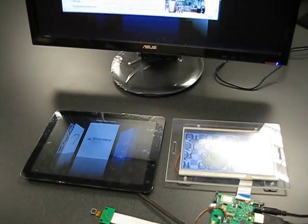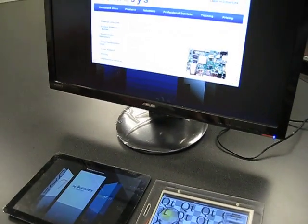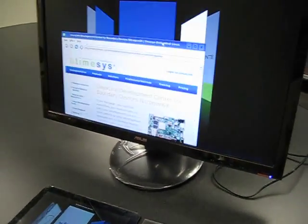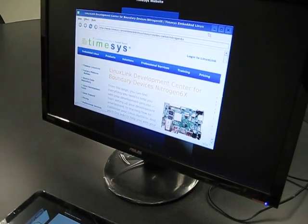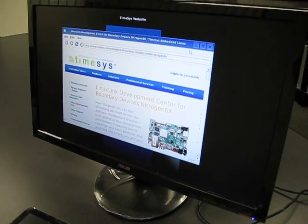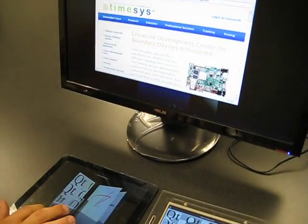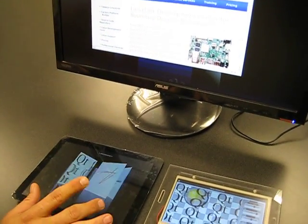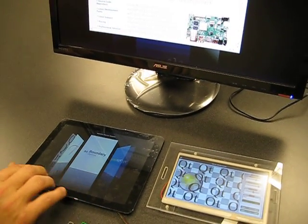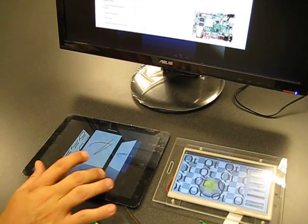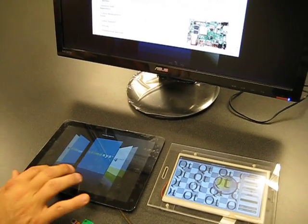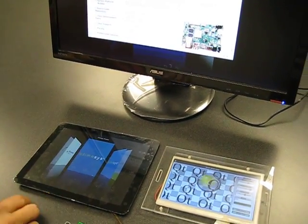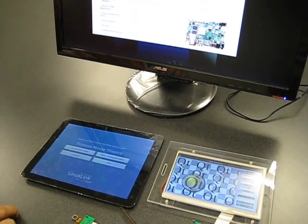This demo package was put together in conjunction with TimeSys and demonstrates a handful of things, starting with support for multiple displays. We did some previous work on U-Boot in order to do auto-configuration of displays. In this TimeSys demo, we've actually extended that.